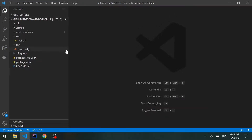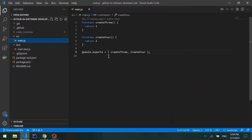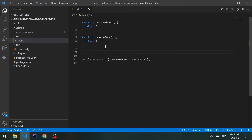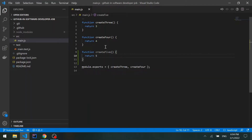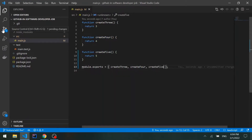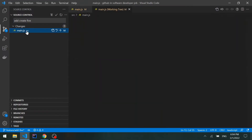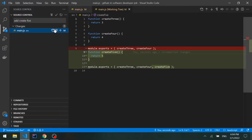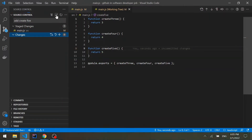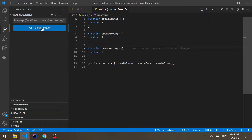Let's close the terminal, open the source file, and create a new function called create5 that returns 5. We'll add it to the exports, then go to source control and commit these changes with the message "add create 5". We'll click the plus button to stage the changes and the check button to commit.